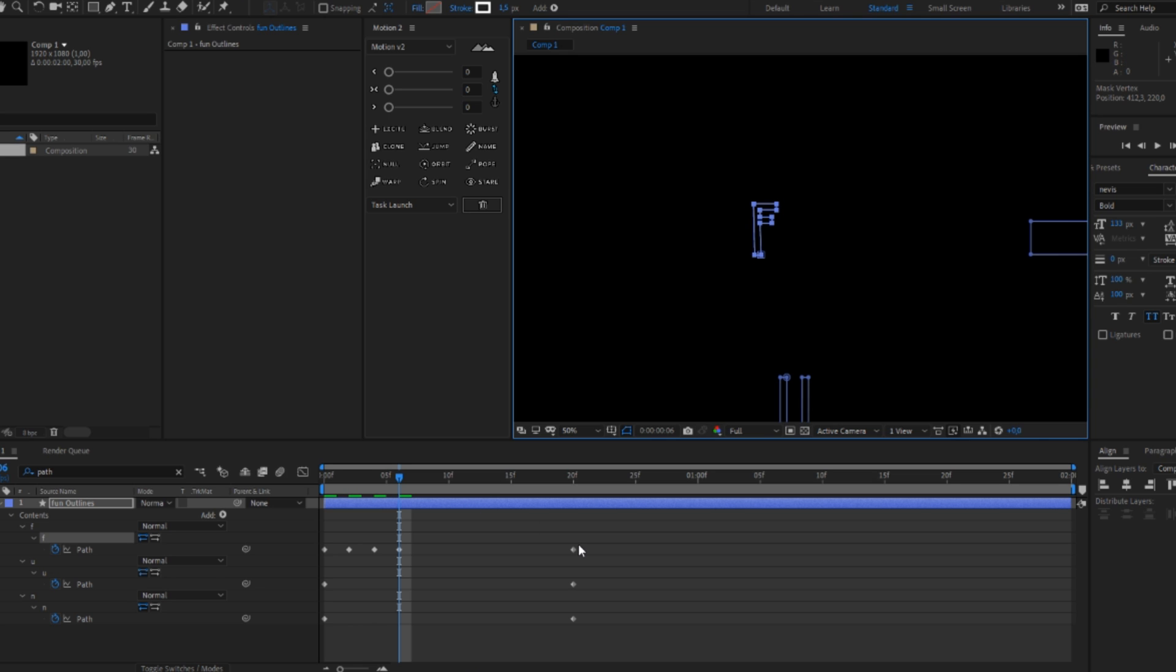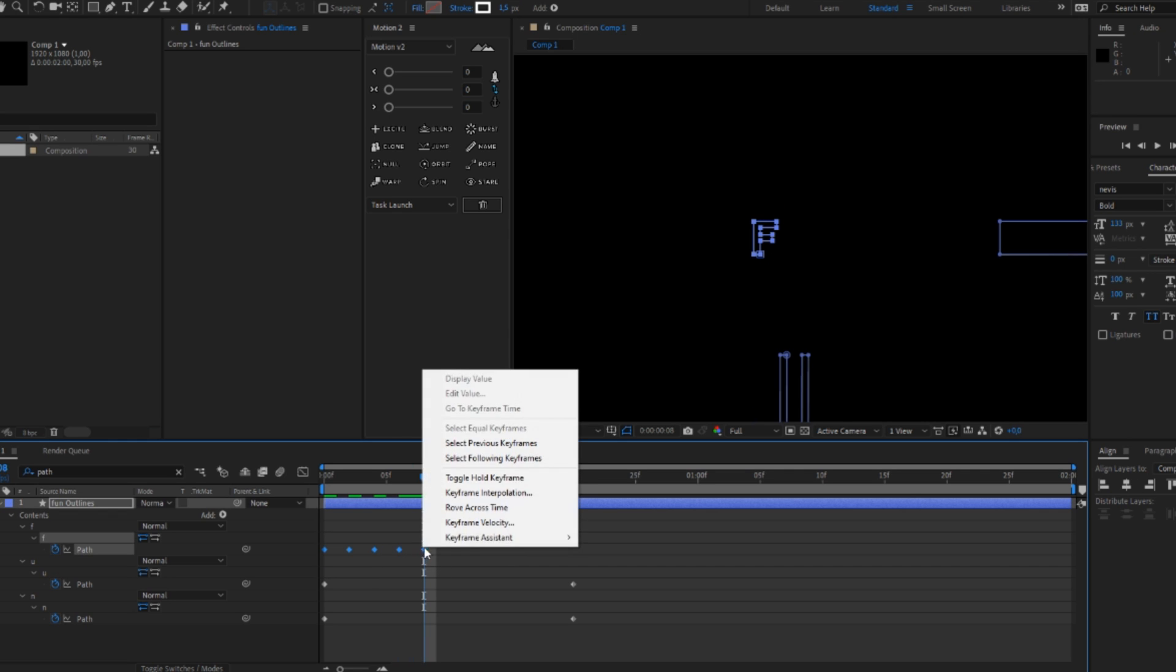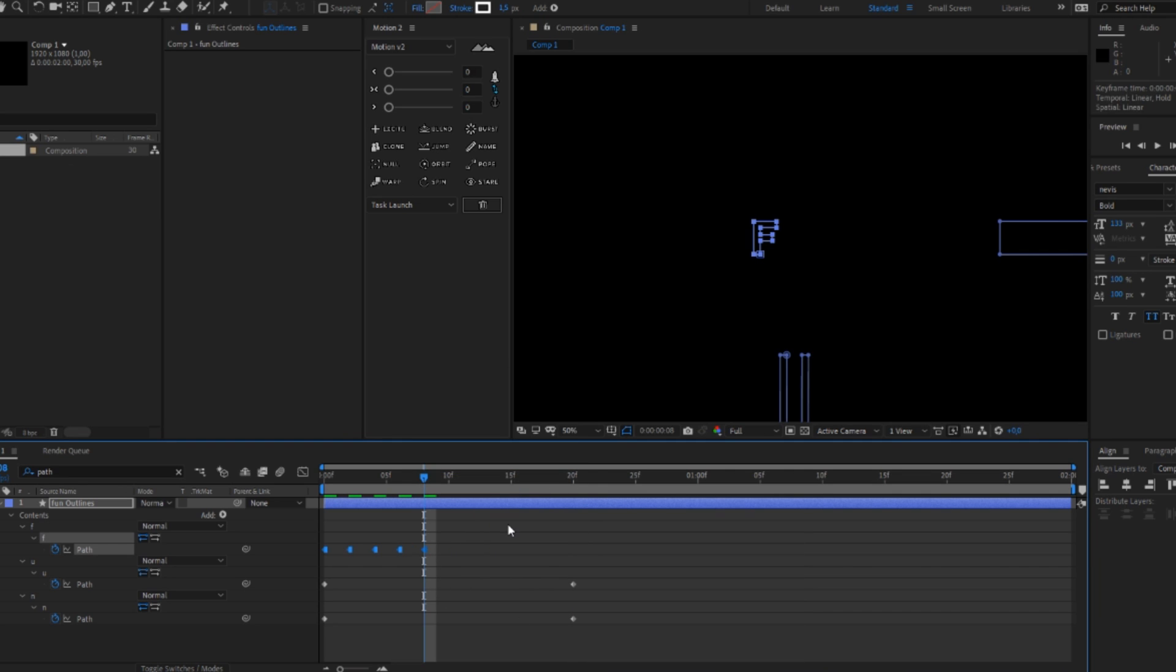We have animated like shown, just change the keyframes to toggle hold keyframes, so it will have this stop motion look, and this we will also do for all the other letters.